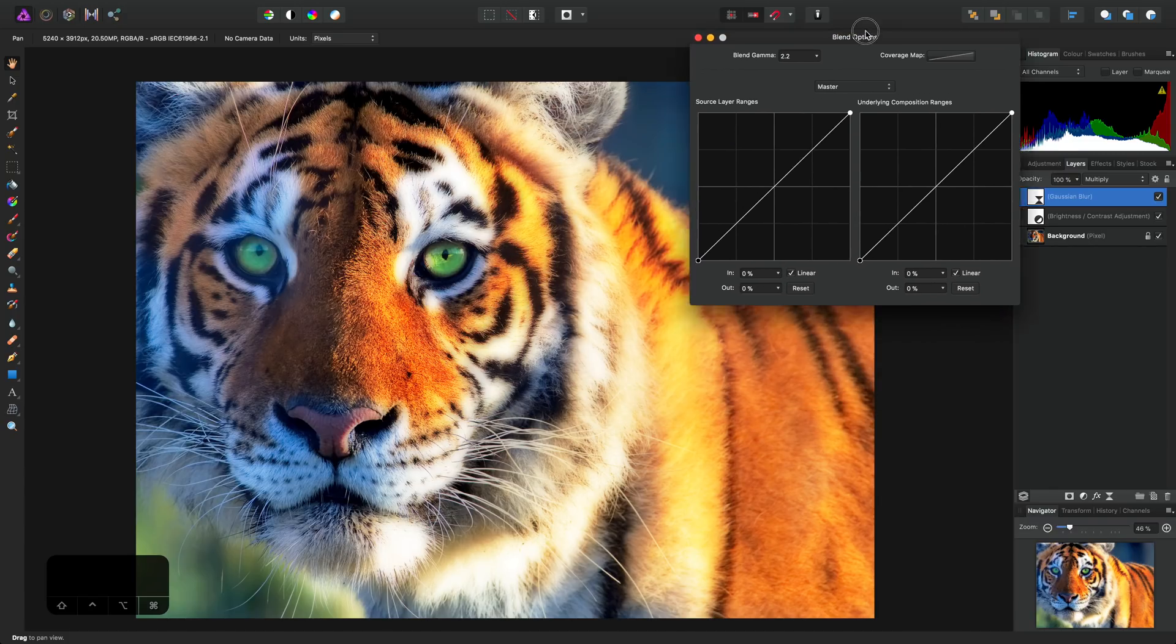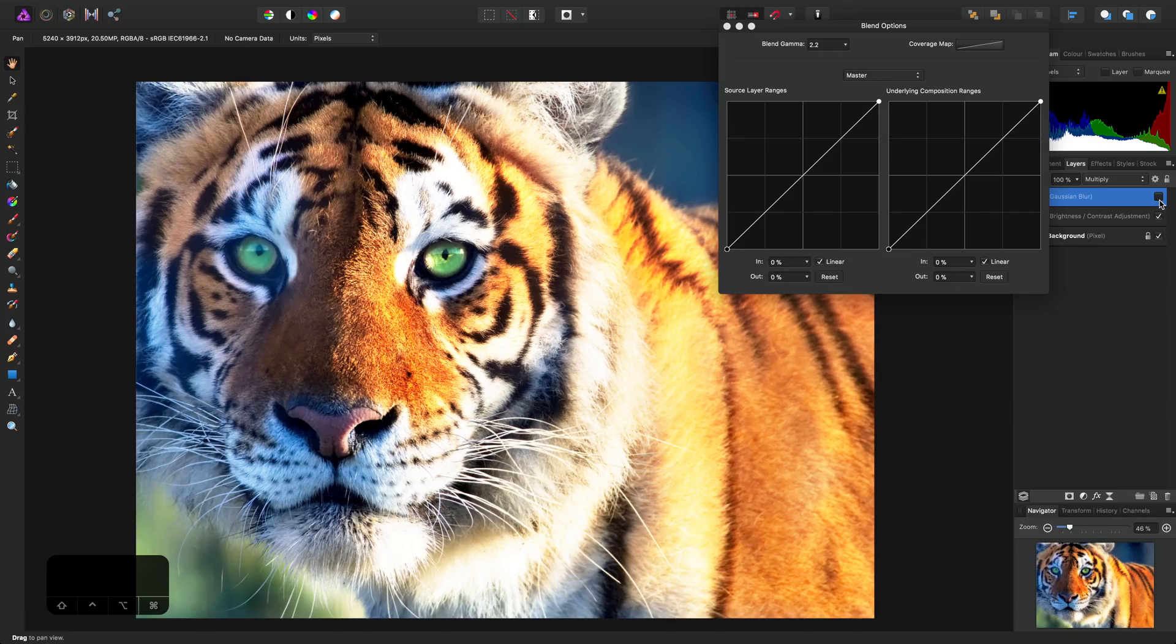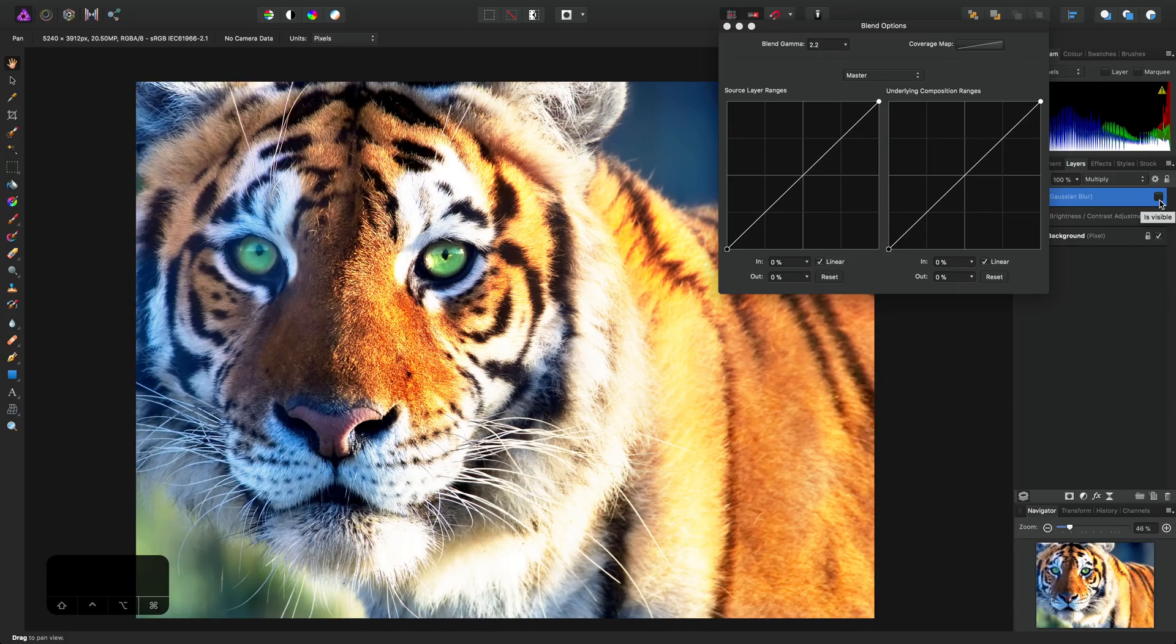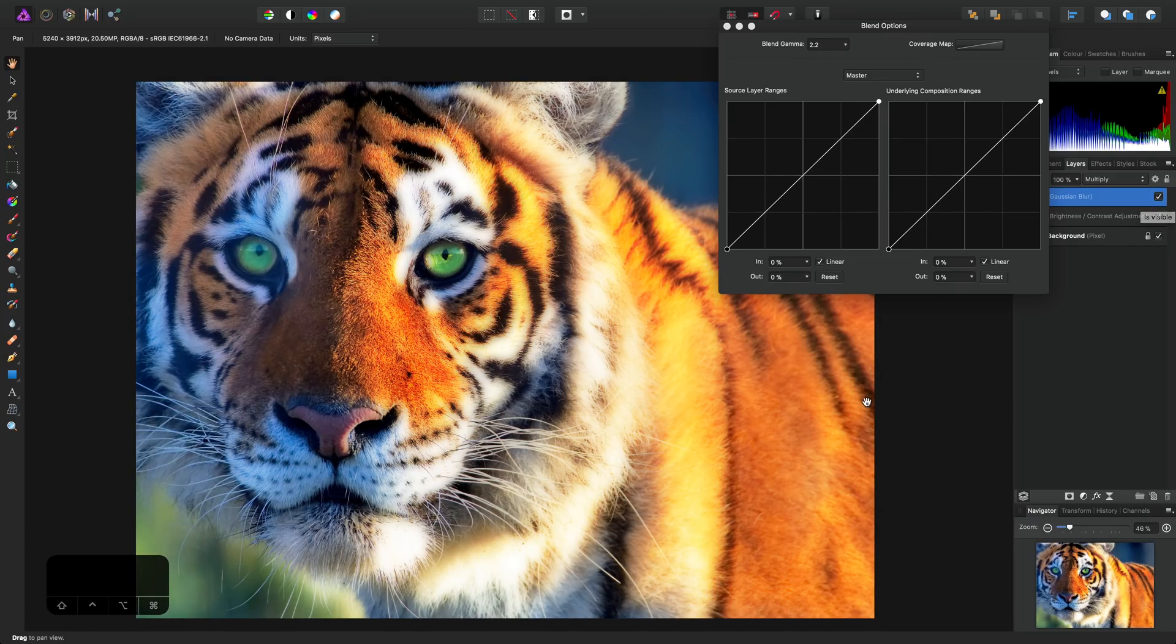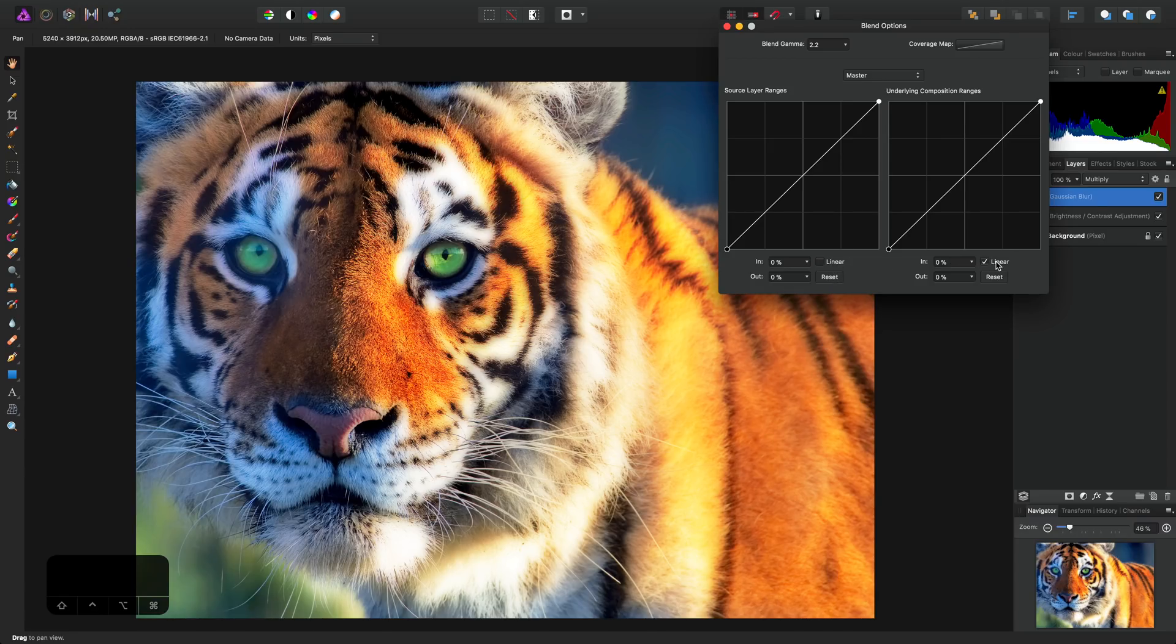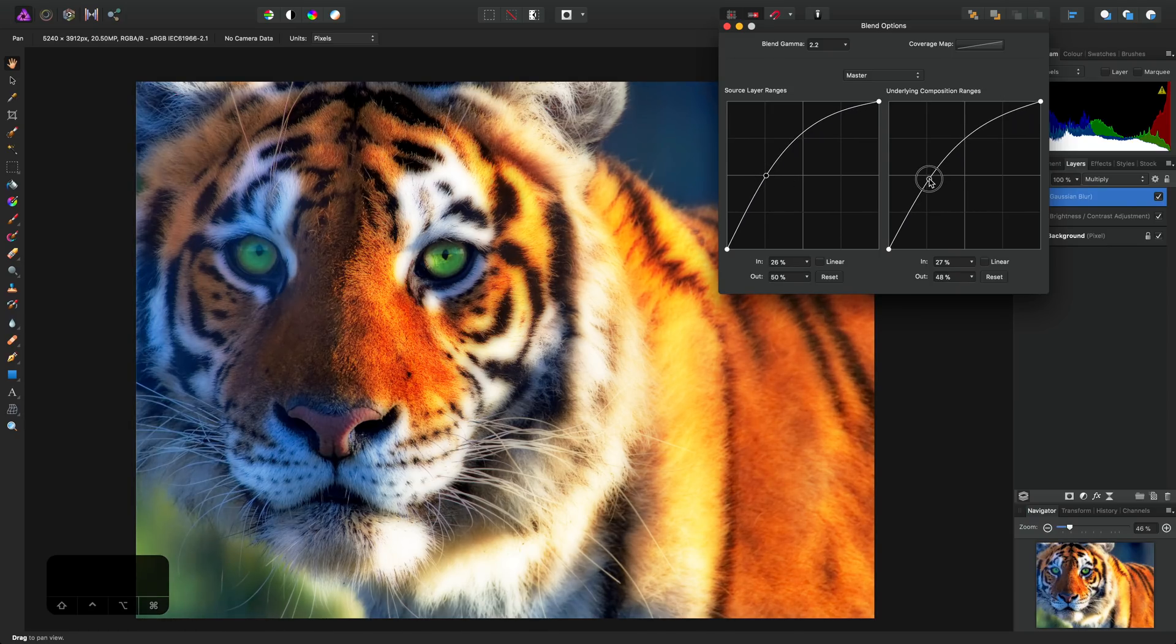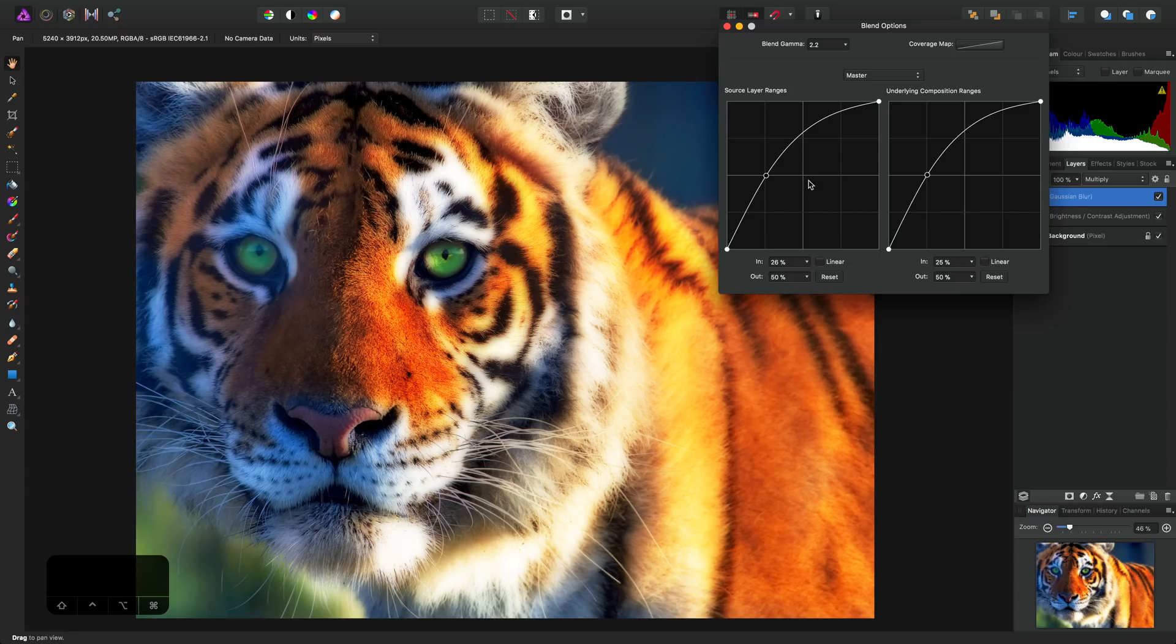If I just move this out of the way and then toggle the Gaussian Blur layer off and then on, you can see the before and after. Perhaps we've neutralized the effect a little too much. In this case, we can uncheck linear here and here, and click-drag to add some additional nodes to these graphs, and just blend the effect a bit more into the tonal ranges.